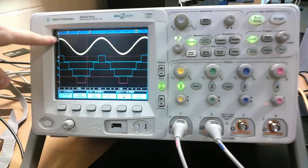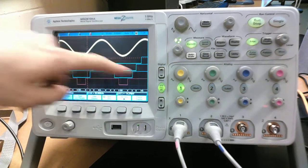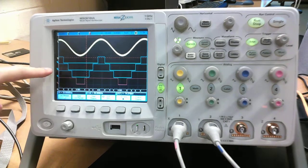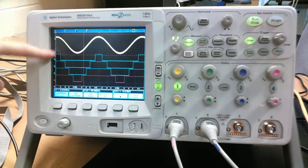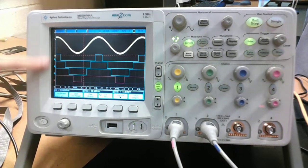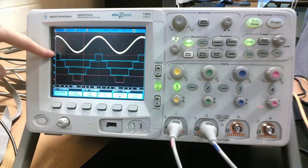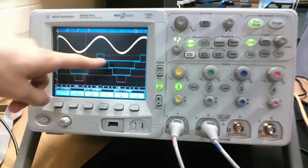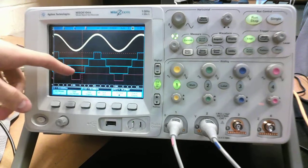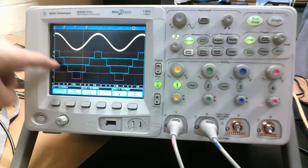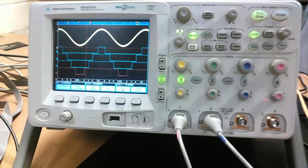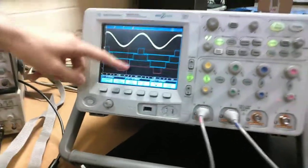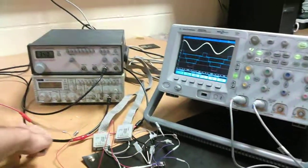You have the yellow waveform which is the input sine wave, and you have these four thermometer coded bits D0, D1, D2, D3, which are the outputs of the flash ADC. And we can see that it pretty much behaves in the same way as I drew it before. We have sharp four steps.